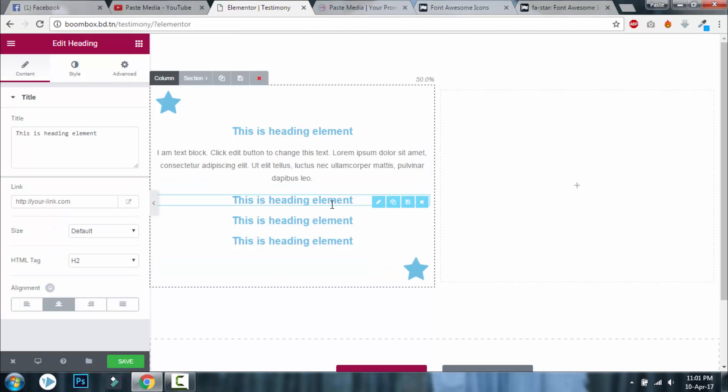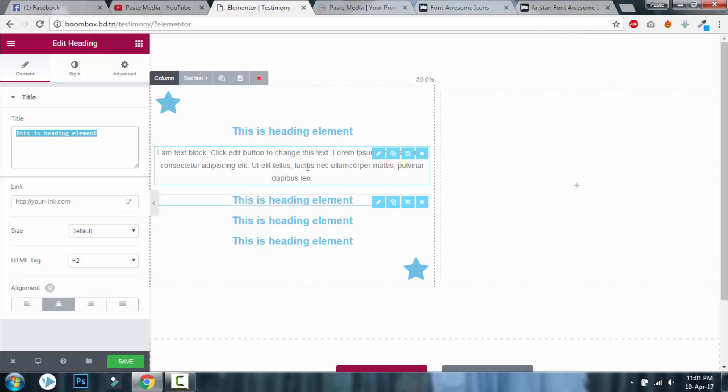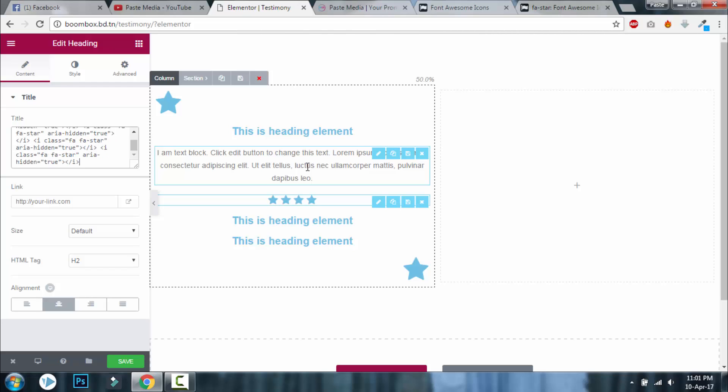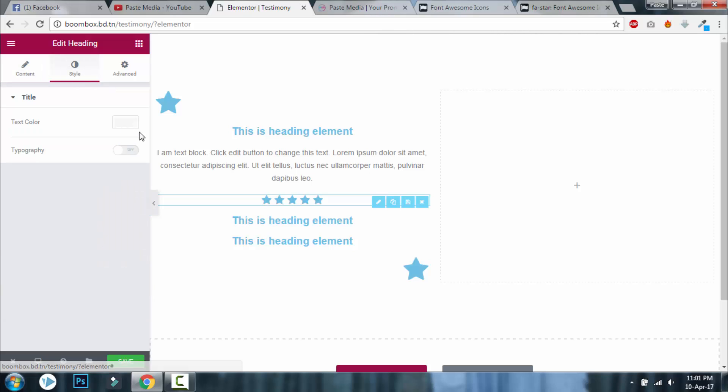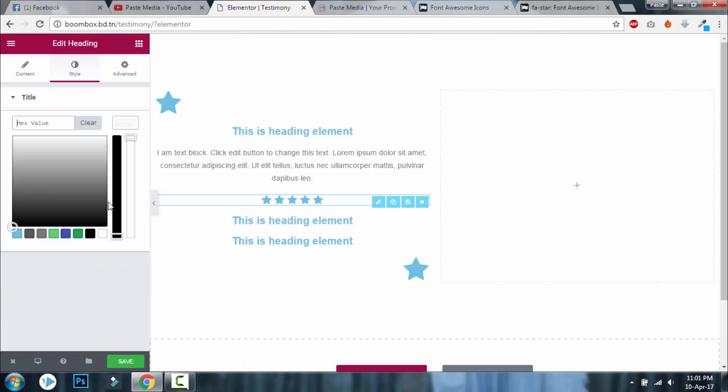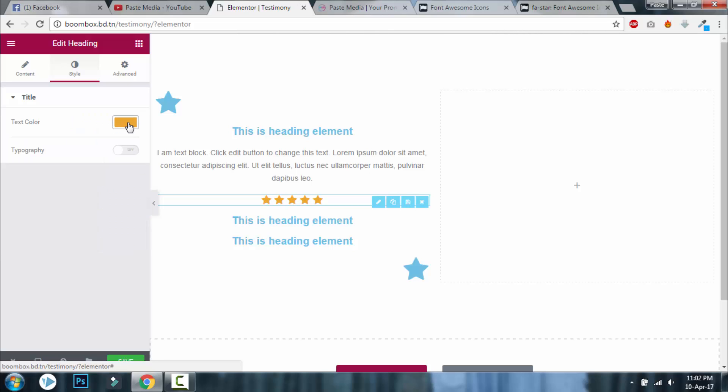Space, space, space, space, space. Here we have five stars, see? Let's change the color to something yellow like this. Okay, this is how you insert five star rating.